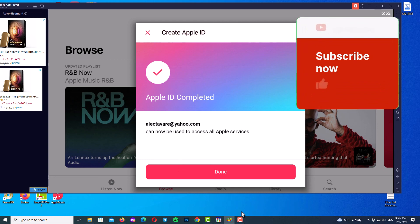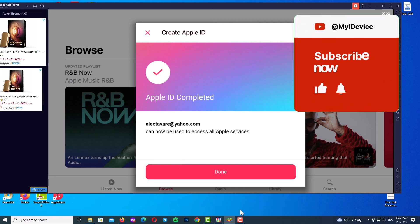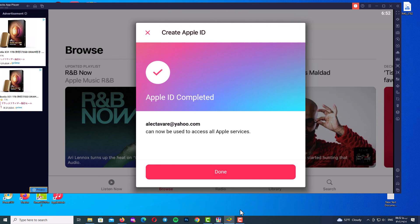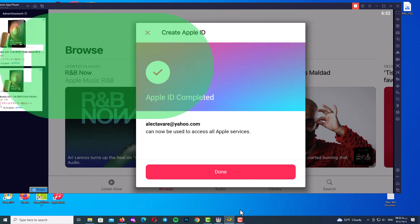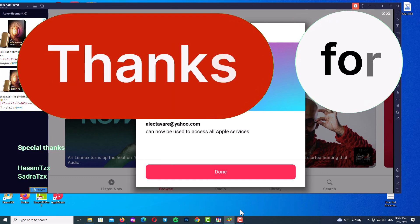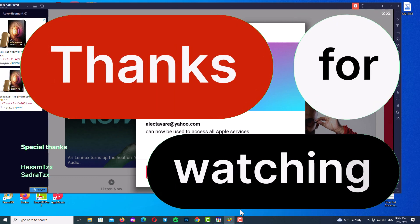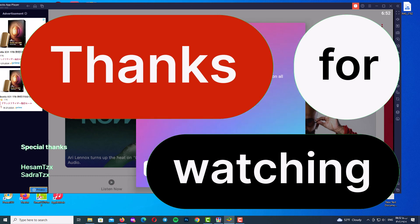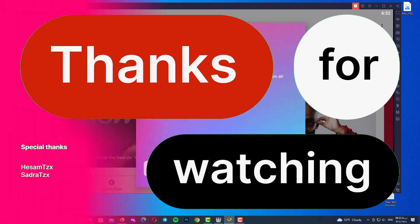There's nothing left to say, my friends. Don't forget to subscribe to my channel so you don't lose it. Thank you for watching this video — see you soon, guys. Take care of yourselves. Goodbye!